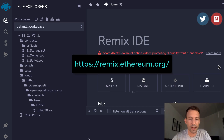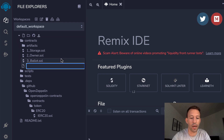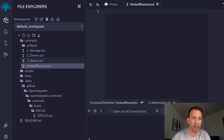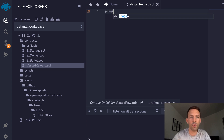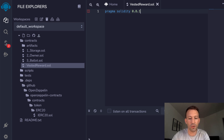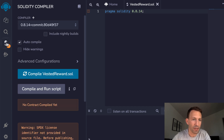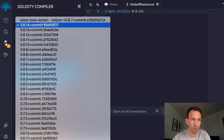Load Remix in your browser, go to the file explorer, and create a new smart contract called VestedReward.sol — .sol is the file extension. Then we add the pragma statement, which tells the Solidity compiler which version we are using. We finish the statement with a semicolon, as with all statements in Solidity. Let's make sure we are using the latest version in the compilation tab.